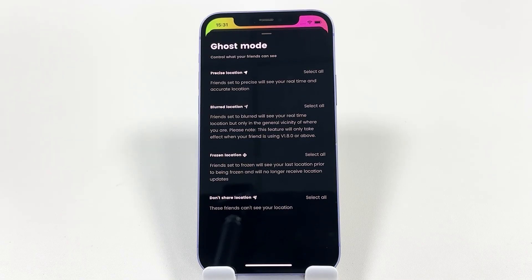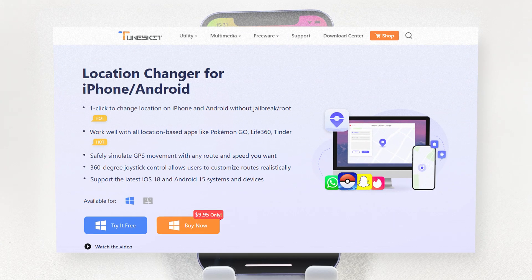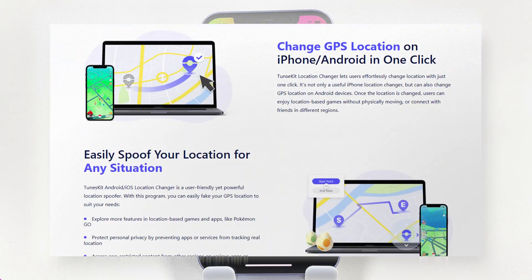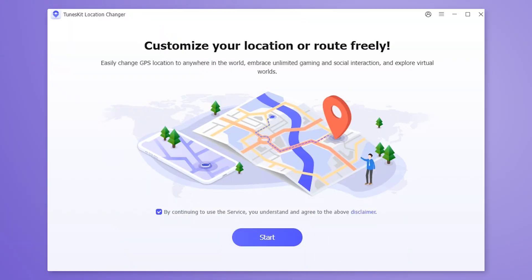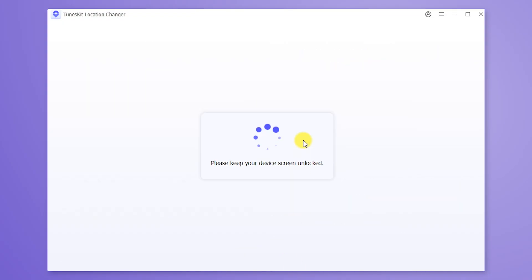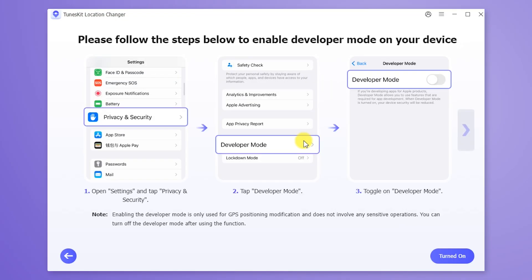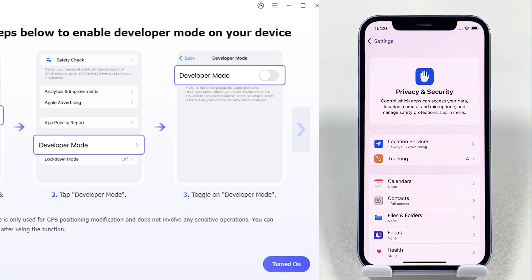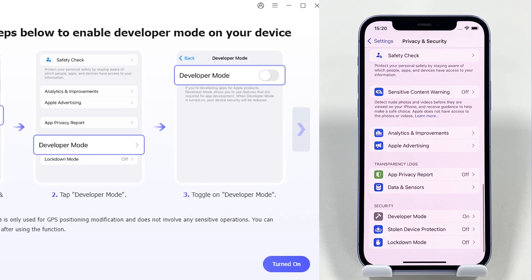So next I'll introduce the second method: using Toonskit Location Changer. First, download Toonskit Location Changer and connect your phone to your computer. Then click Start. You will see a prompt asking you to enable Developer Mode — this is just to ensure that location changes are not blocked.